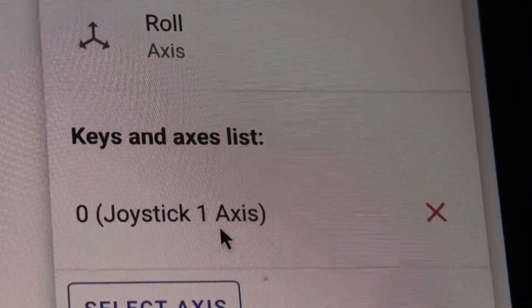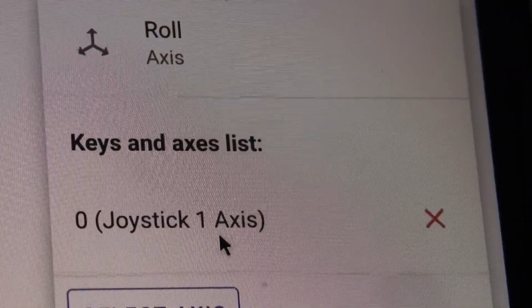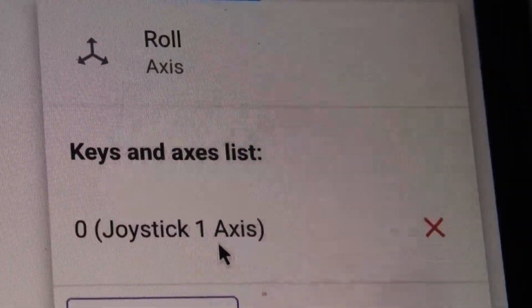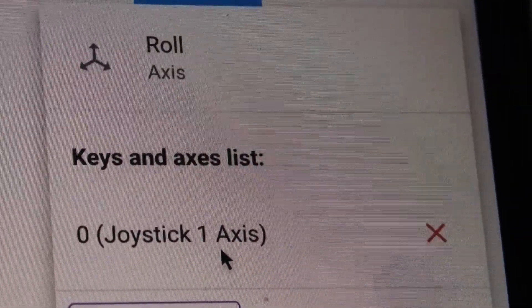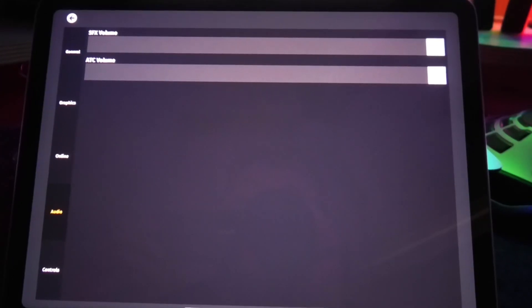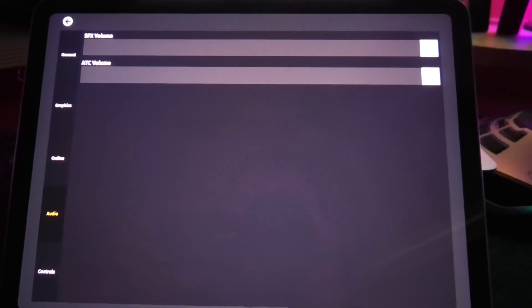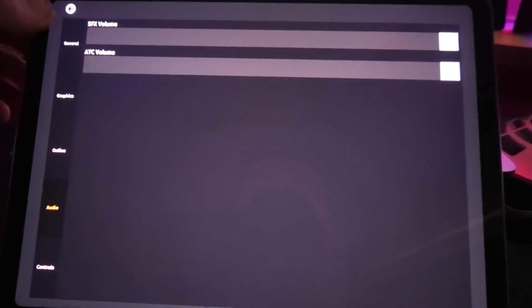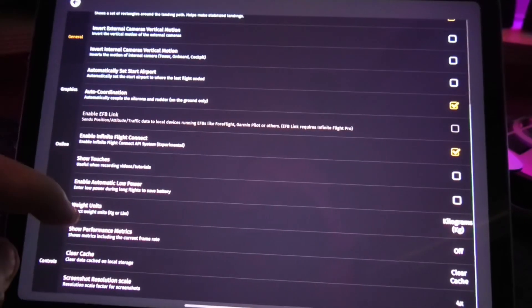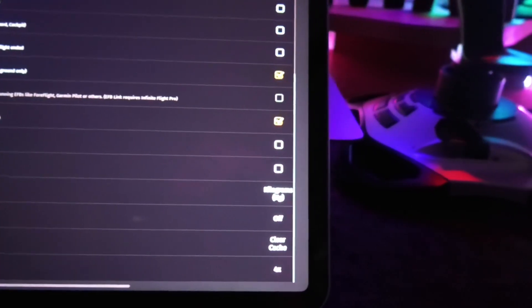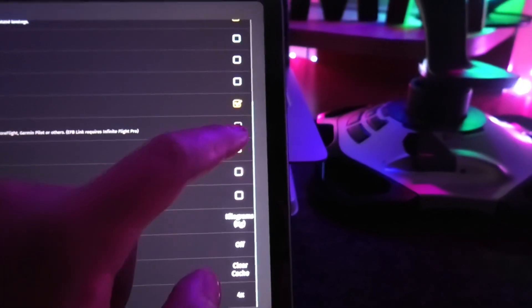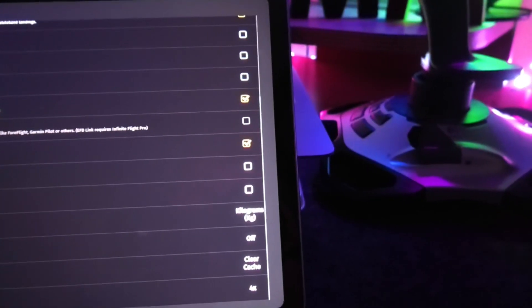You want to do this with the rest of the actions such as pitch, yaw, and throttle. Once that's all completed, you want to head to the Infinite Flight app, go to general settings, and scroll down to enable Infinite Flight Connect and toggle add-on.